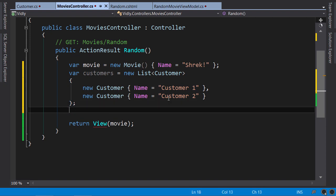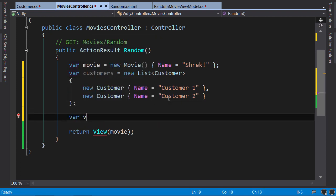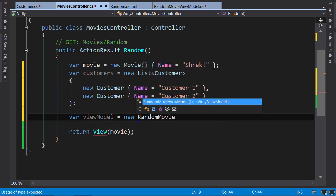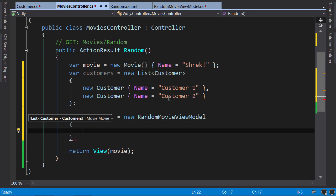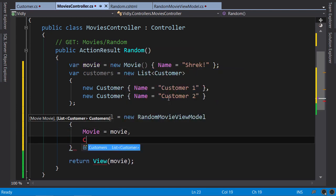Now, we create a ViewModel object, RandomMovieViewModel. Again, ReSharper automatically resolved the namespace. Now let's initialize the movie property and the customers.